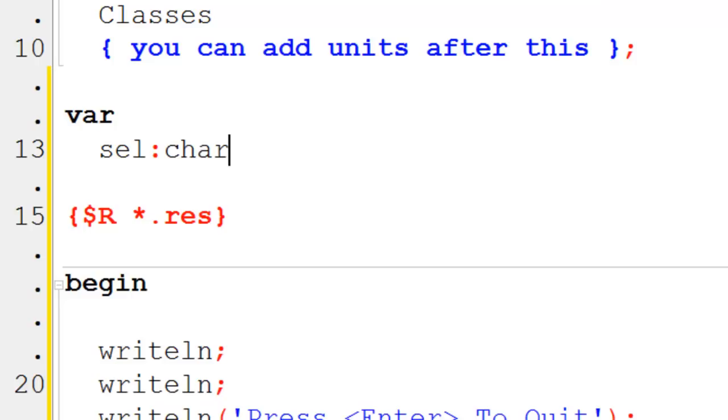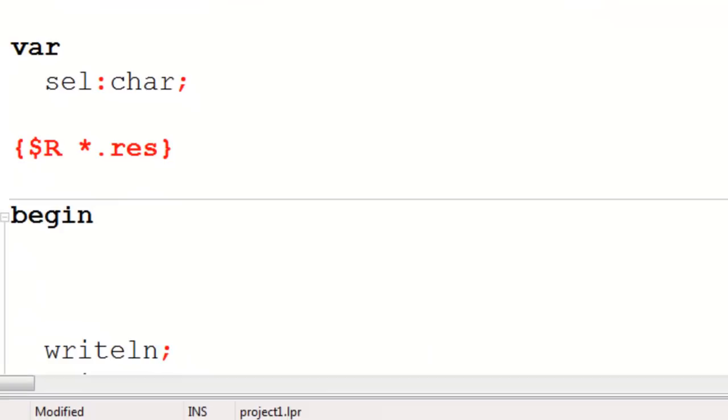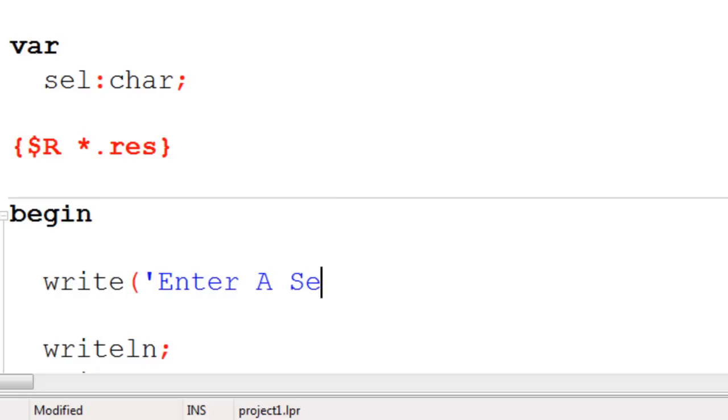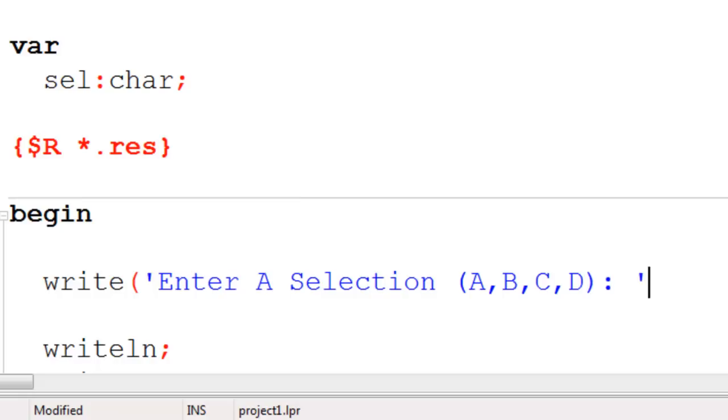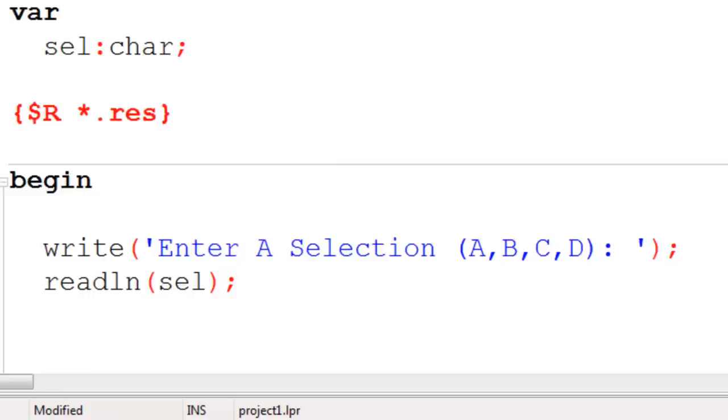Within begin I will prompt the user to enter a selection A, B, C, or D. Then I will read line into cell. Here is where I will start the case statement. Case and then the variable which is cell. Of.